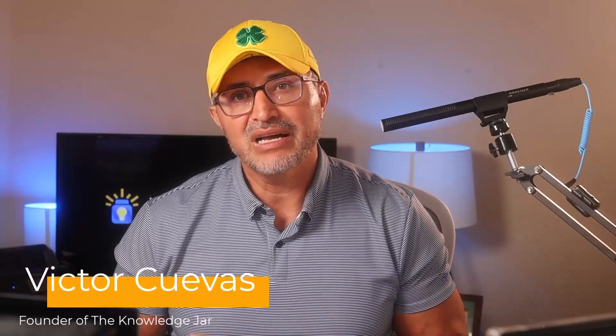My name is Victor Cuevas, and I'm the founder of The Knowledge Jar. In this channel, you learn about how to use AI for your business, job, or personal use. We have a free newsletter and AI community, which I'll put in the links in the comments below. All right, let's get started.